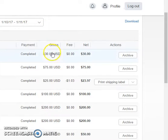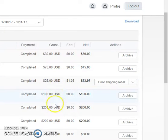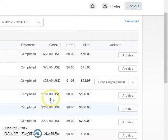There goes a $30 payment, a $75 payment, $25, $100, $200, $400. That's already over $500.